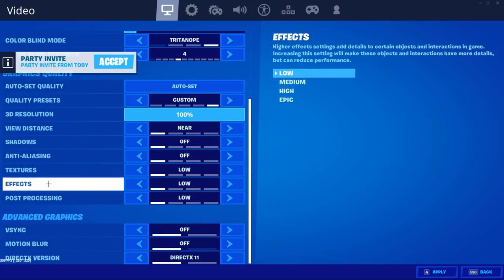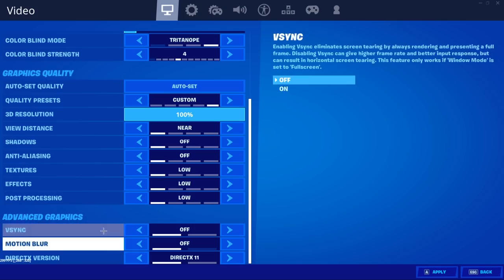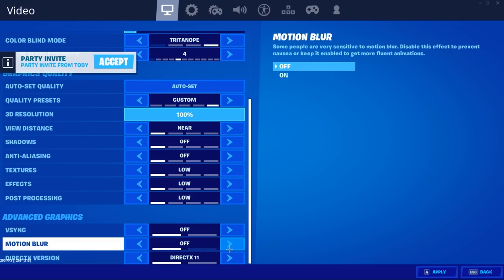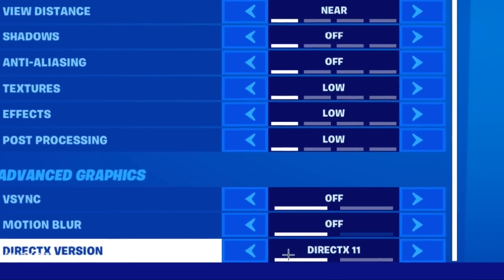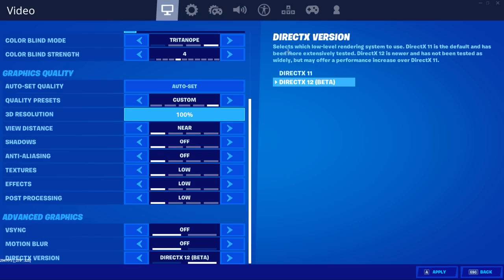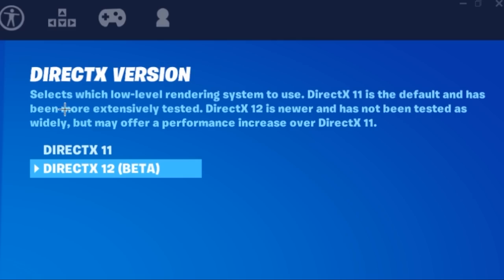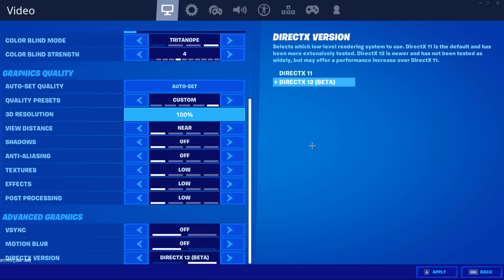What we really want to talk about in this video is this down here — the advanced graphics. V-Sync, Motion Blur — you guys will know about them. You want V-Sync off, you want Motion Blur off unless you prefer it on. But there's a DirectX version. There's DirectX 12 and there's also DirectX 11. As it says right here: DirectX 11 is the default and has been more extensively tested. DirectX 12 is newer and has not been tested widely, but may offer a performance increase over DirectX 11.